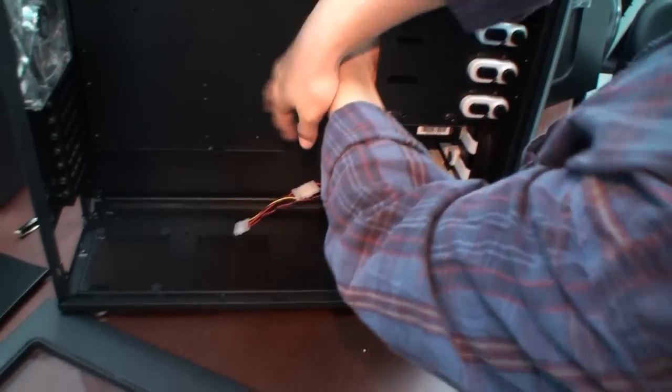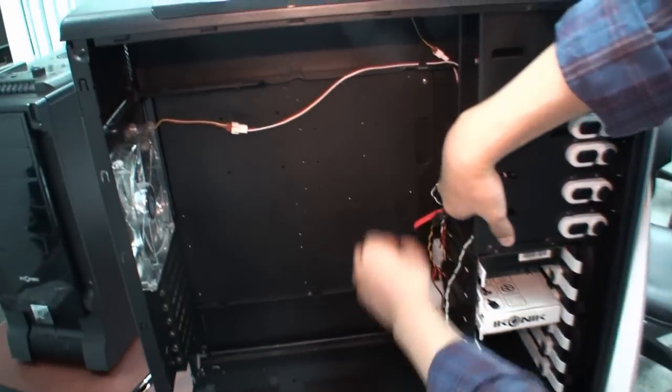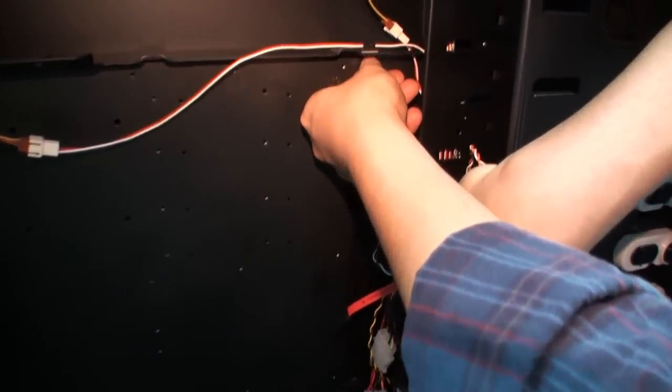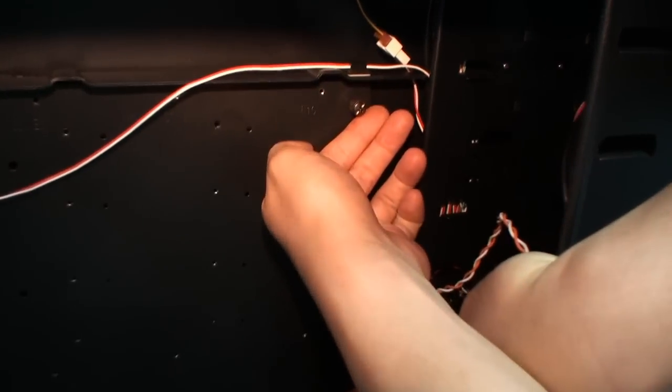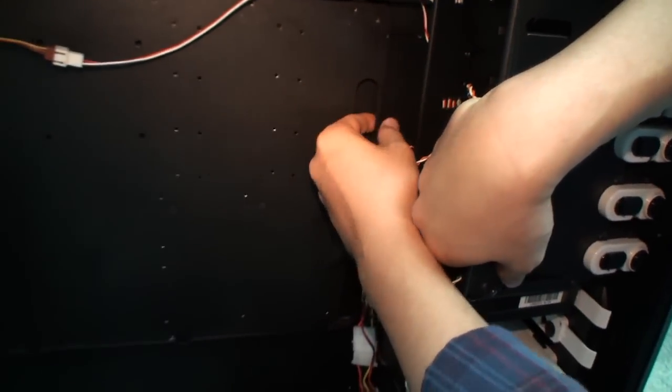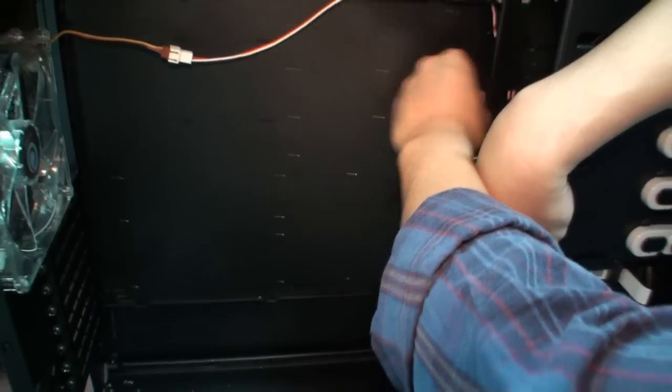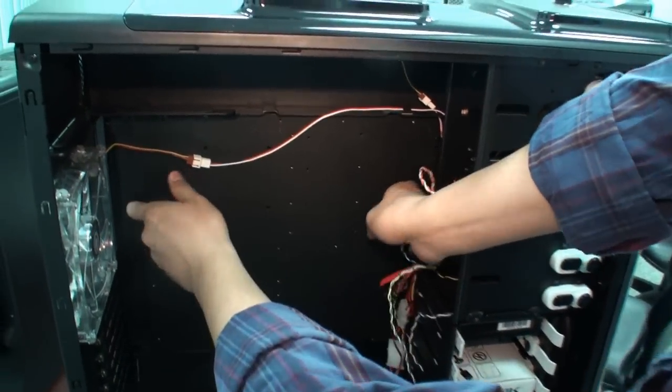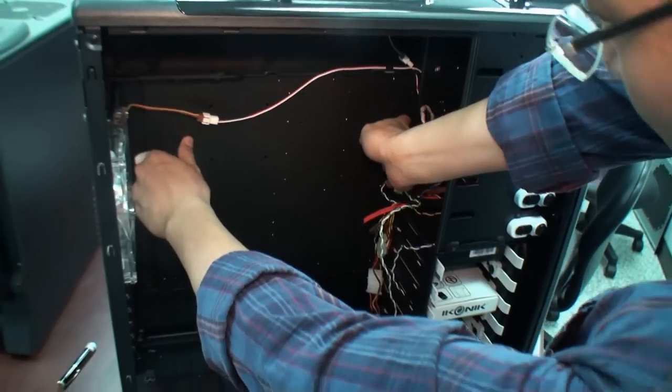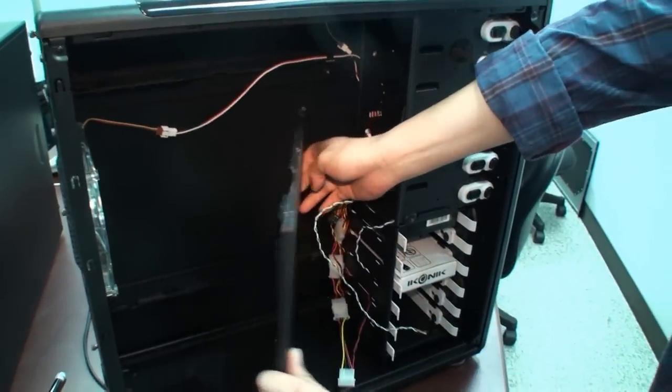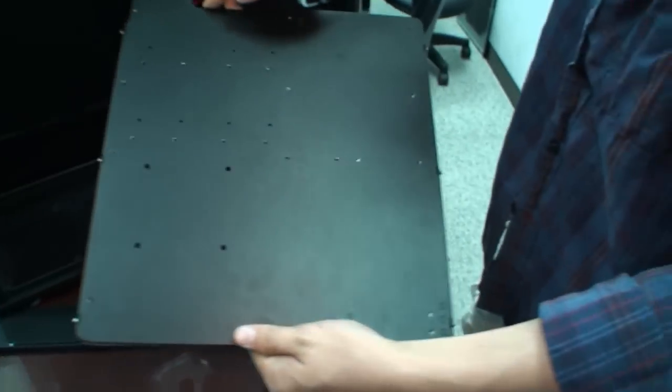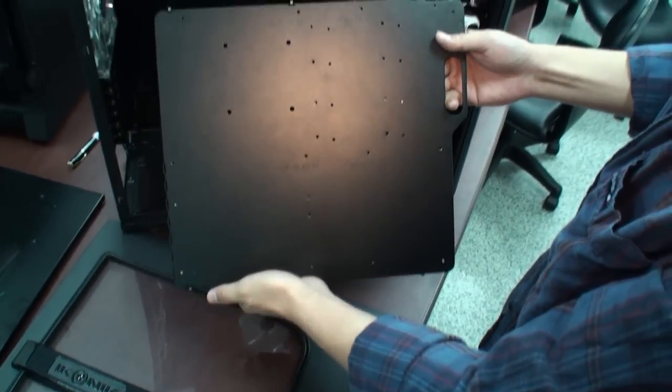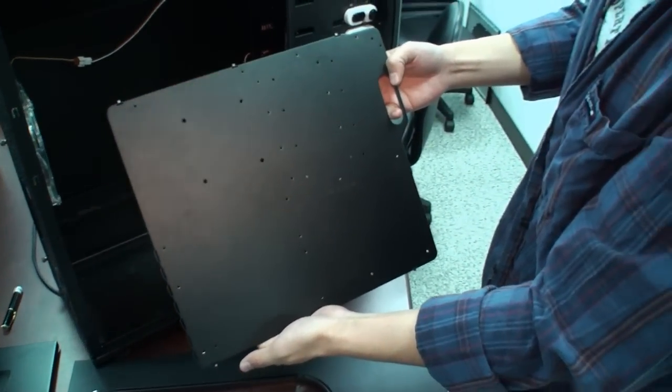Removable motherboard tray. The thumb screw. Completely tool-less design in this case. So just slide it away and then just tilt it. Voila. Just pull the motherboard tray out like so for easy installation.